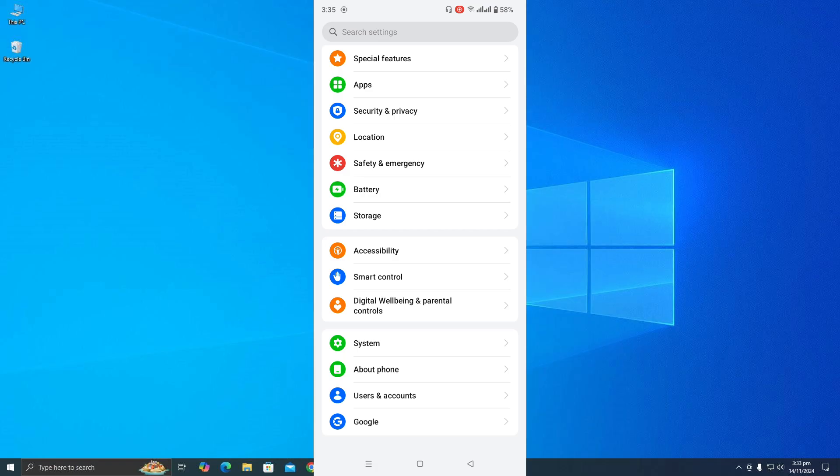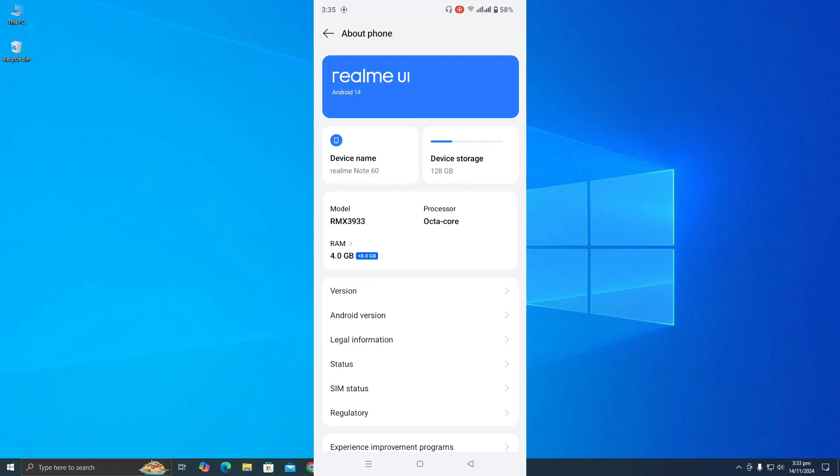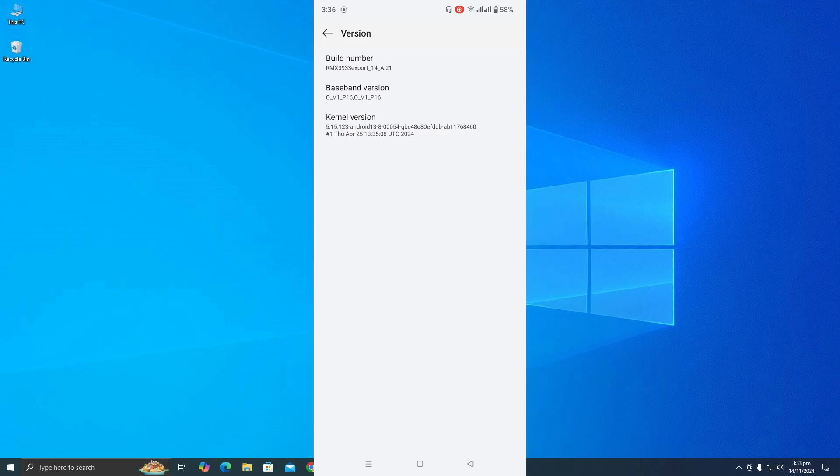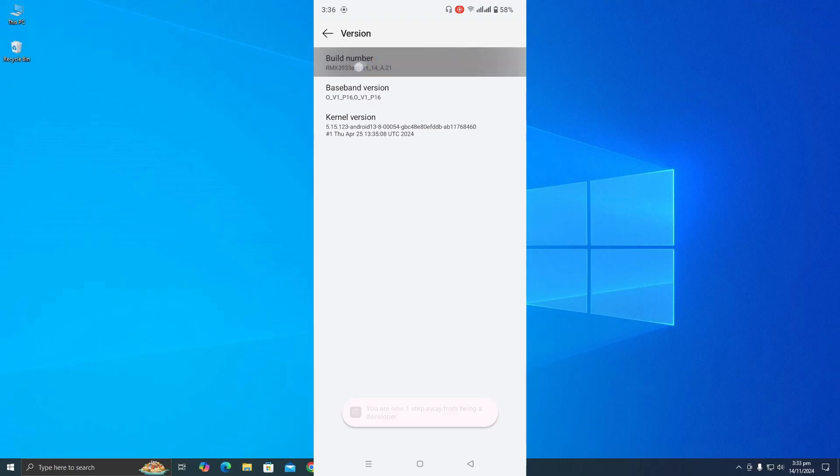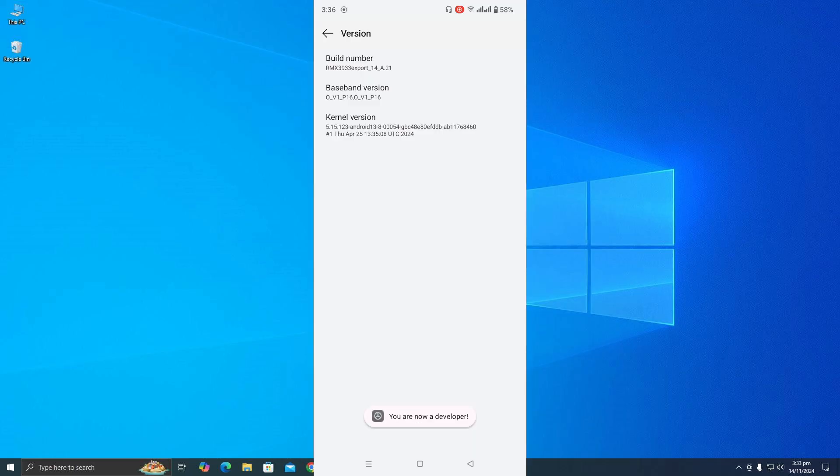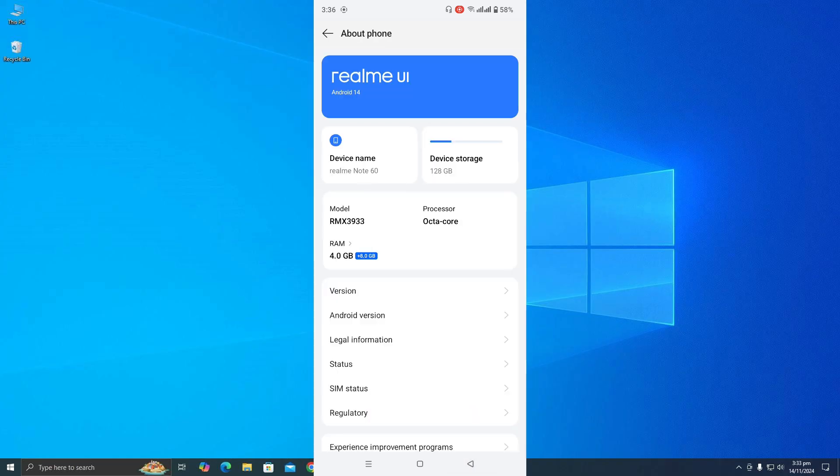Click on that and then tap on build number or the version number. Every phone has different settings or names, so just continuously tap on it until you're in developer mode. Now go back.